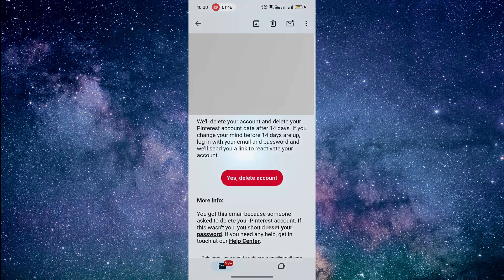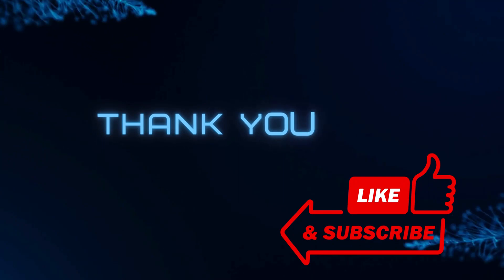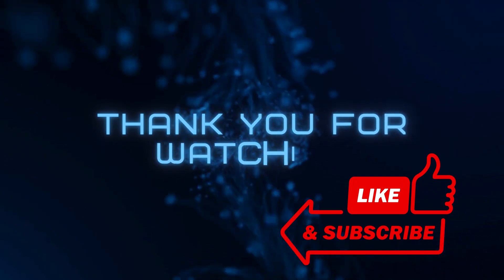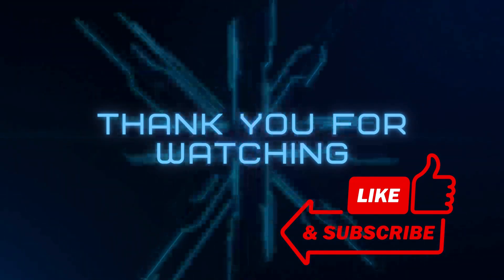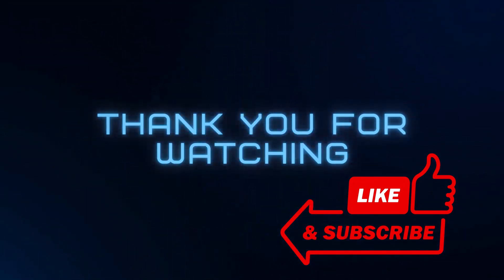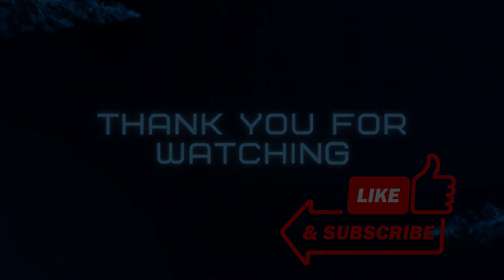And that's it. Thanks for watching, and don't forget to like and subscribe for more helpful tips and tutorials. See you next time.